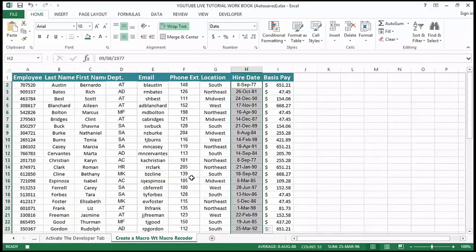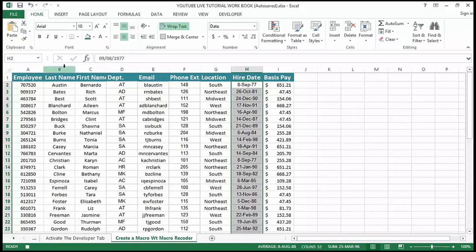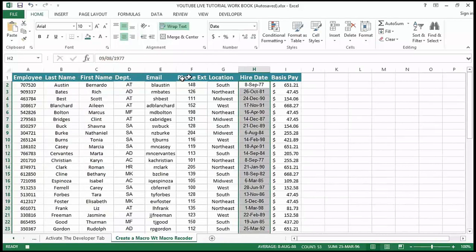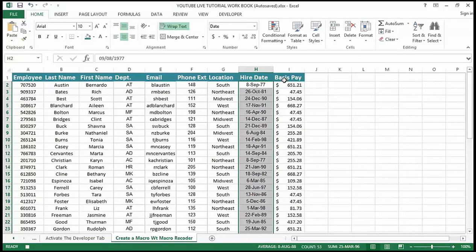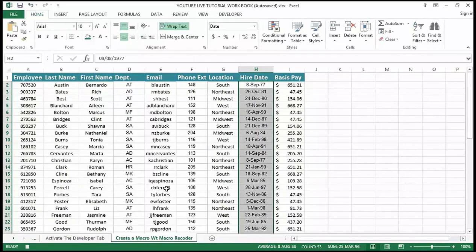I want to make a couple more adjustments — I'm going to change the column widths to make them a little bit wider. Everything I'm doing here is still being recorded. I also notice I misspelled something — 'basic pay' was written incorrectly — but I'll fix that in my next video tutorial rather than recording the correction now.